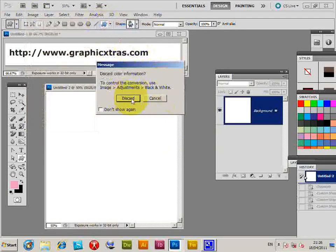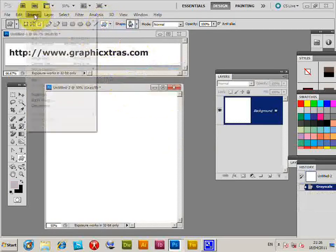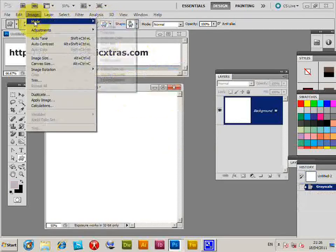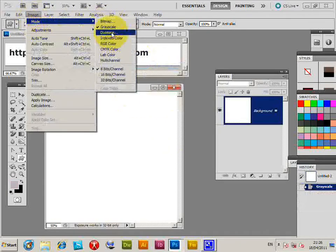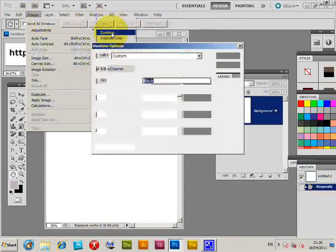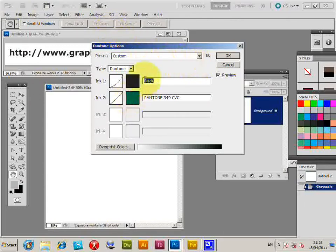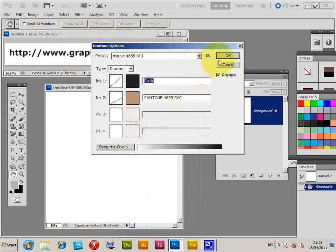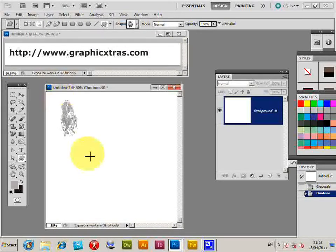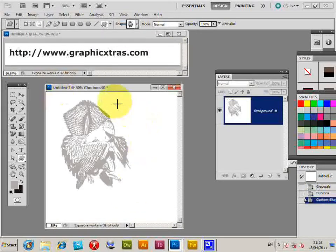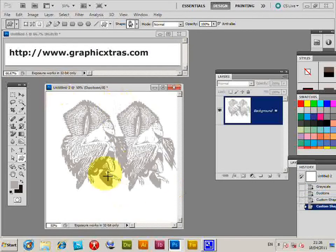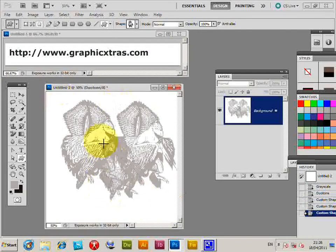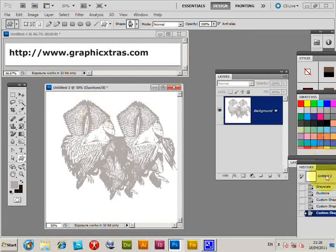Go to Image Mode, select Duotone, and you can apply a preset. You can apply the design in duotone as well, or tritone, etc.